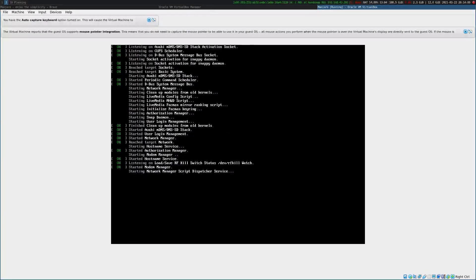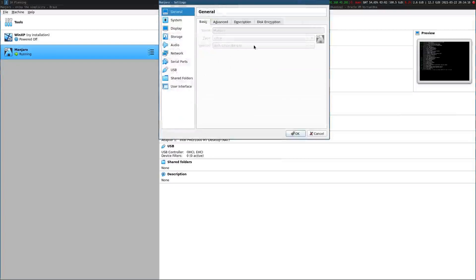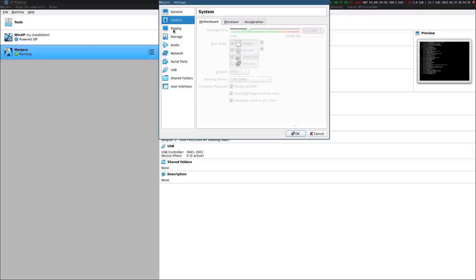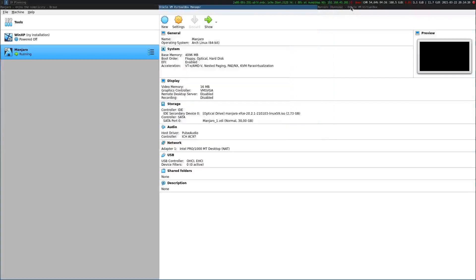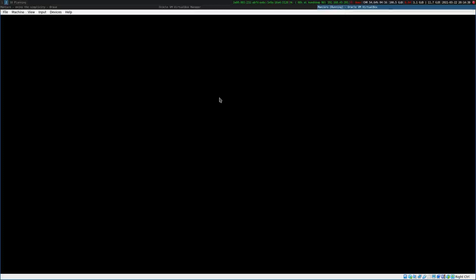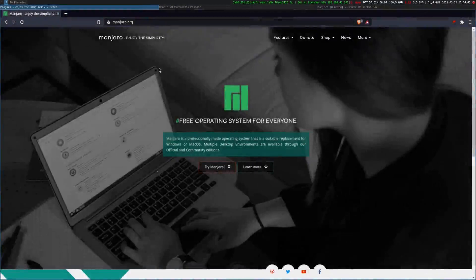In order to do this video I have prepared a virtual machine with UEFI. As you can see if I go to the settings, it's greyed out now but here you can see the system — I enabled EFI. So now we are booting the install system. I have used the XFCE version of Manjaro. If you want to download it, you go to the Manjaro webpage and click on Try Manjaro.